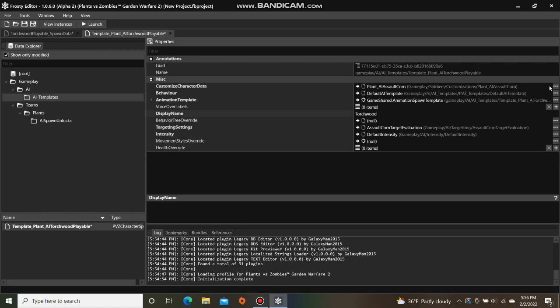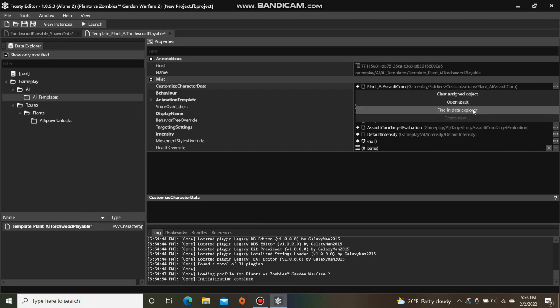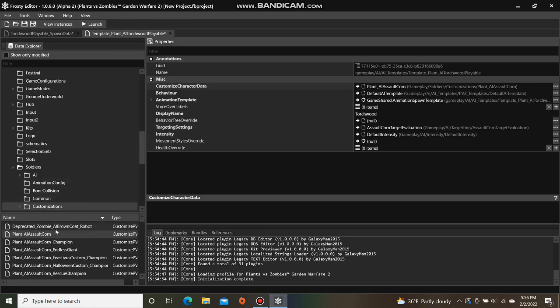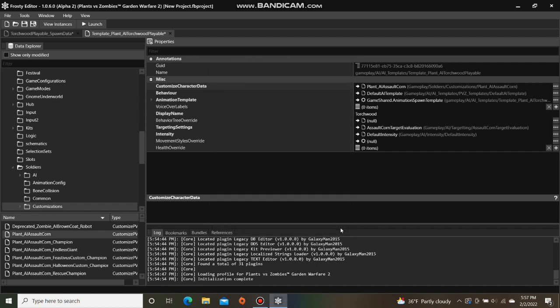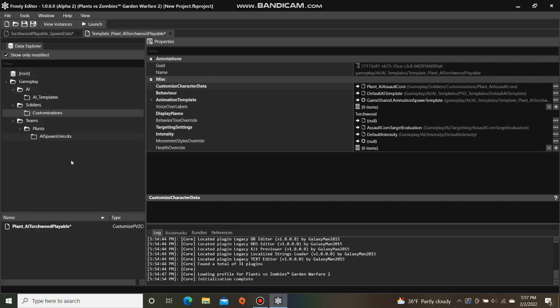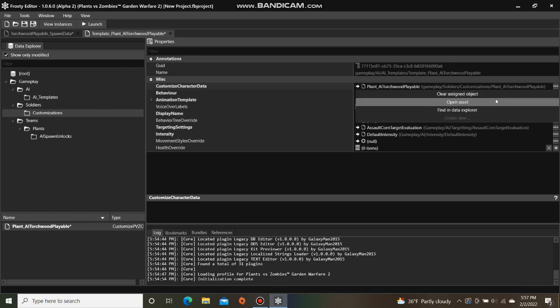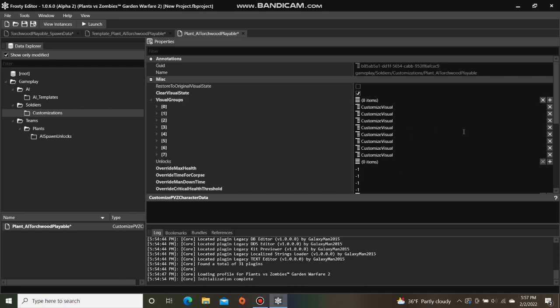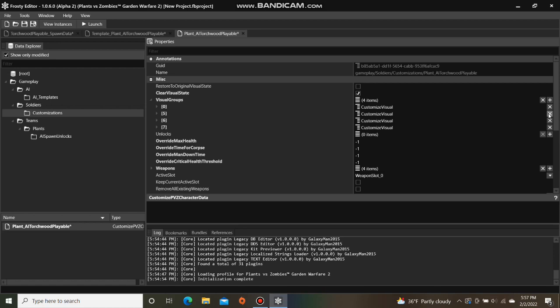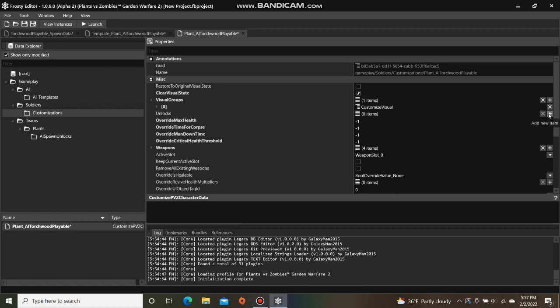Next, find the customized character data in the Data Explorer, right click it and select duplicate, single click the customized data and assign it to the template. And then open it up, open visual groups, and I'm going to remove all of them except the first one.